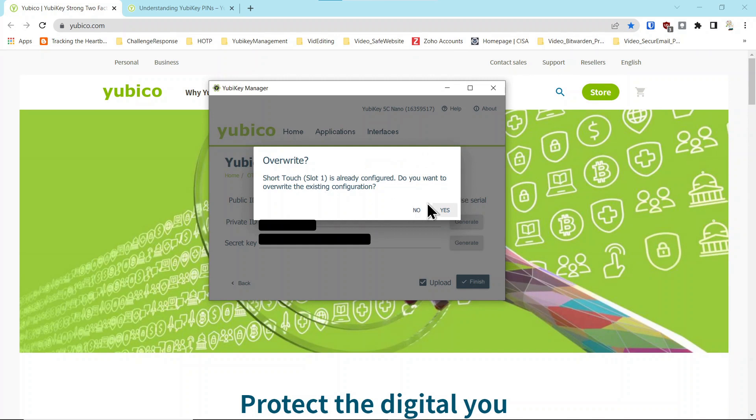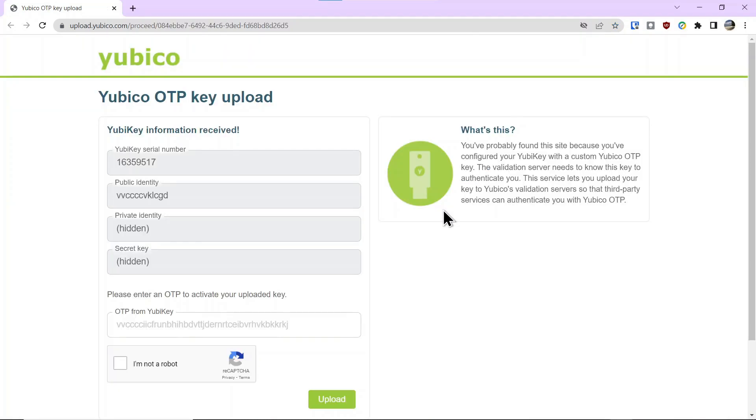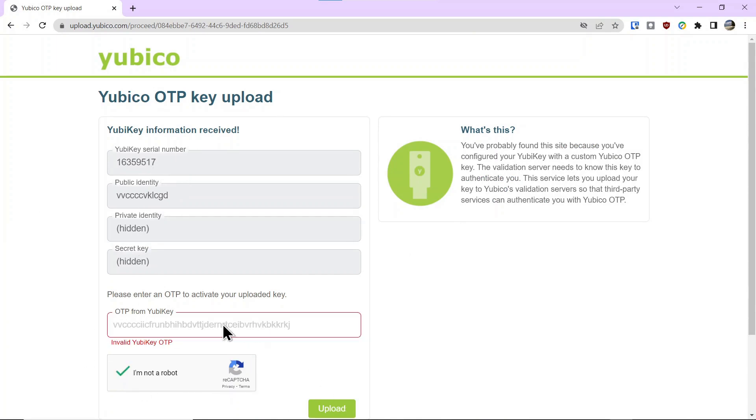This is do you want to override it? You say yes, and then it's going to take you to this website for uploading the key. You say I'm not a robot. You click upload, and it's going to say invalid because I did not short press the key to generate an OTP.